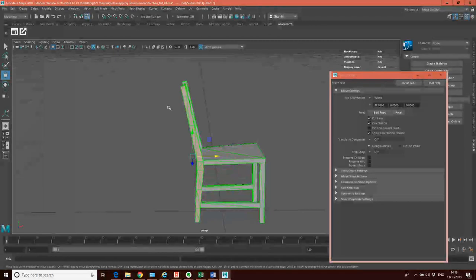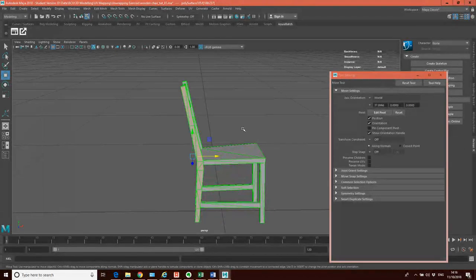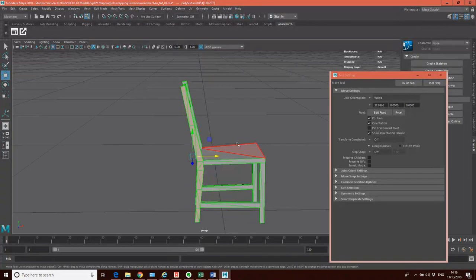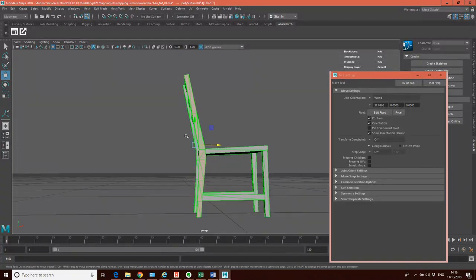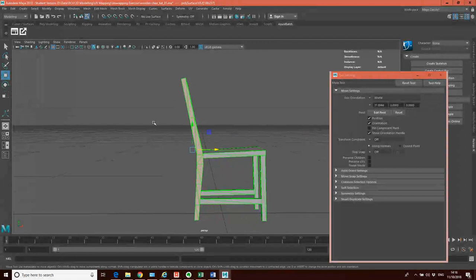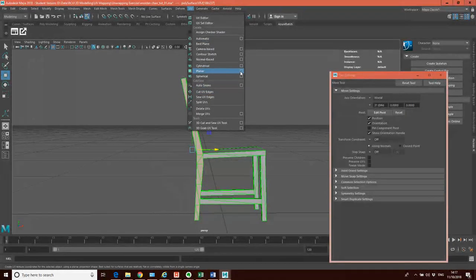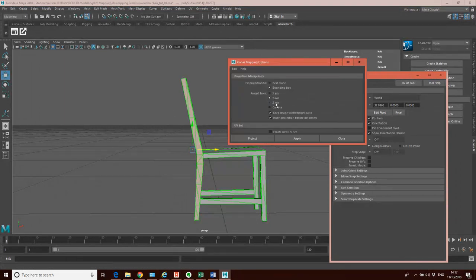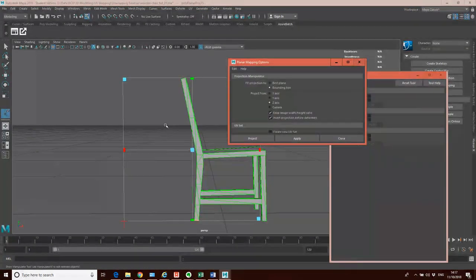Now I've got that selection in place, I'm going to do my projection, my cut, and my unfold. This time I'm going to project it from the Z axis. So I'm going to go UV Planar Project, select the Z axis, and click Apply.